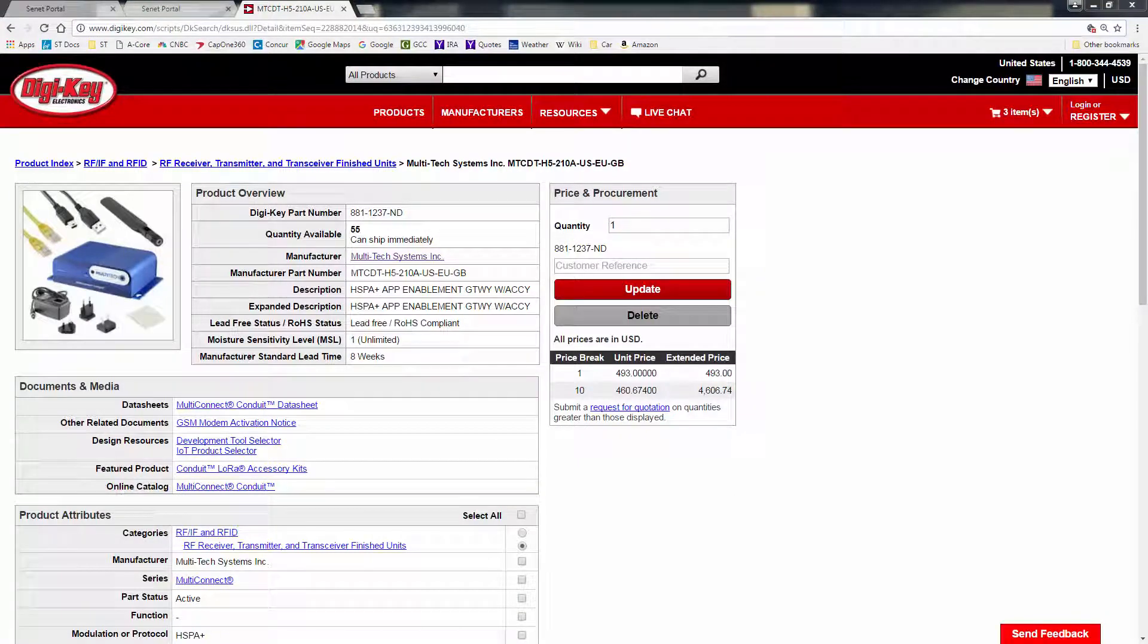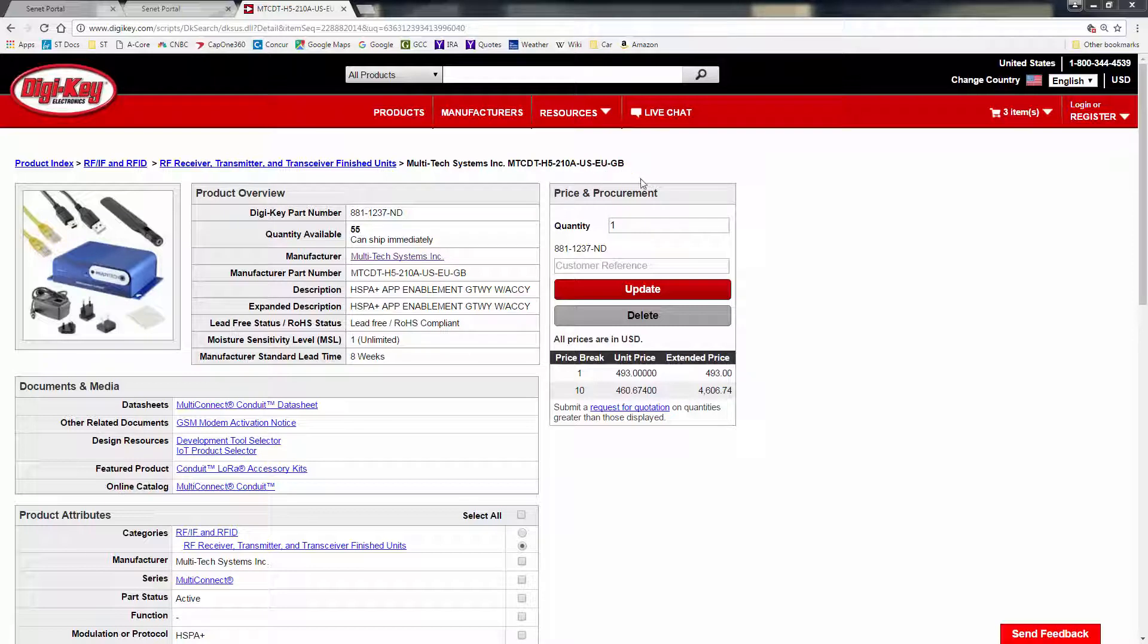Now, if we don't have network coverage, we're going to have to supply our own gateway and connect it to the Senet network, such as this multi-tech conduit, MTCDT-H5-210A-USEUGB multi-tech conduit gateway,